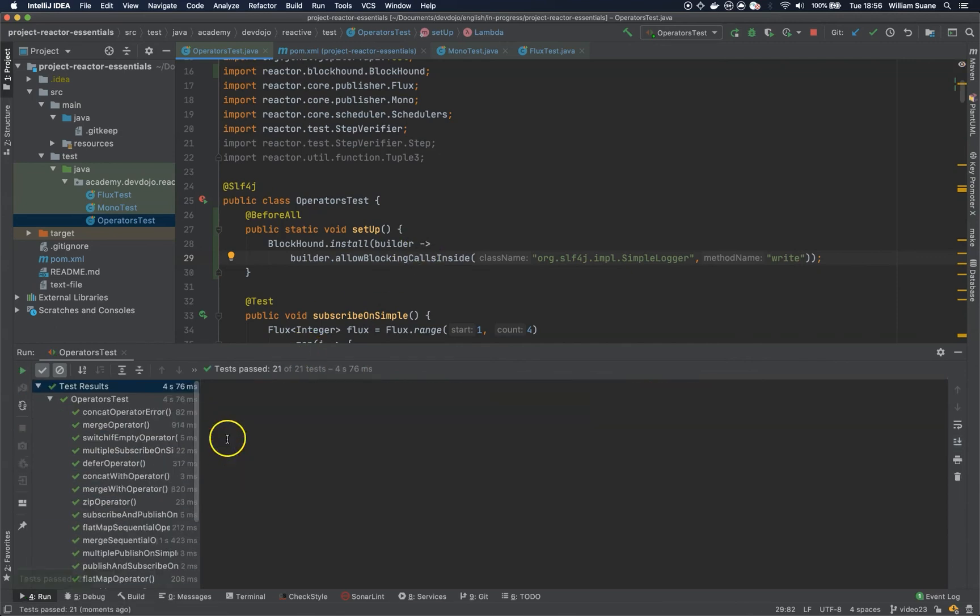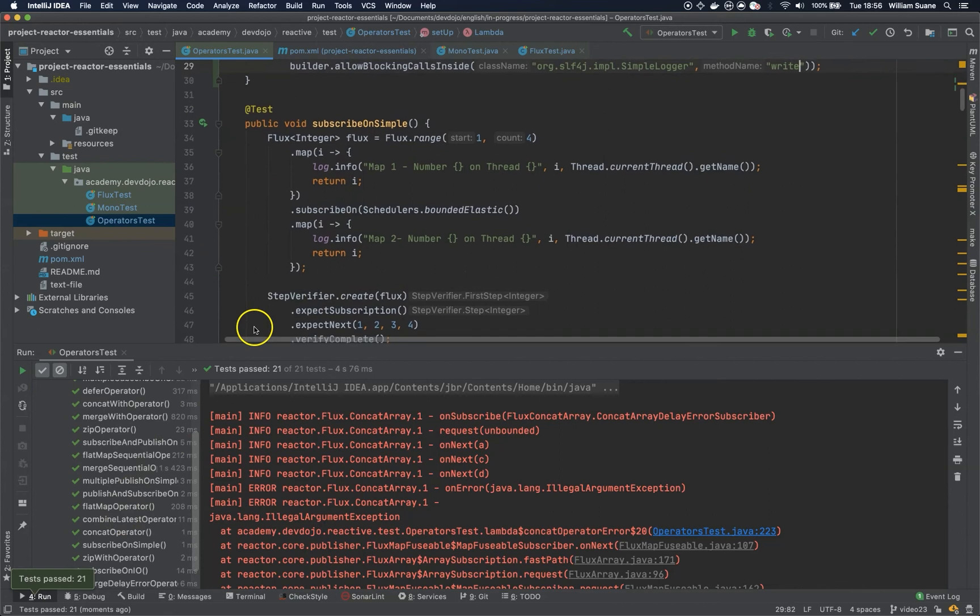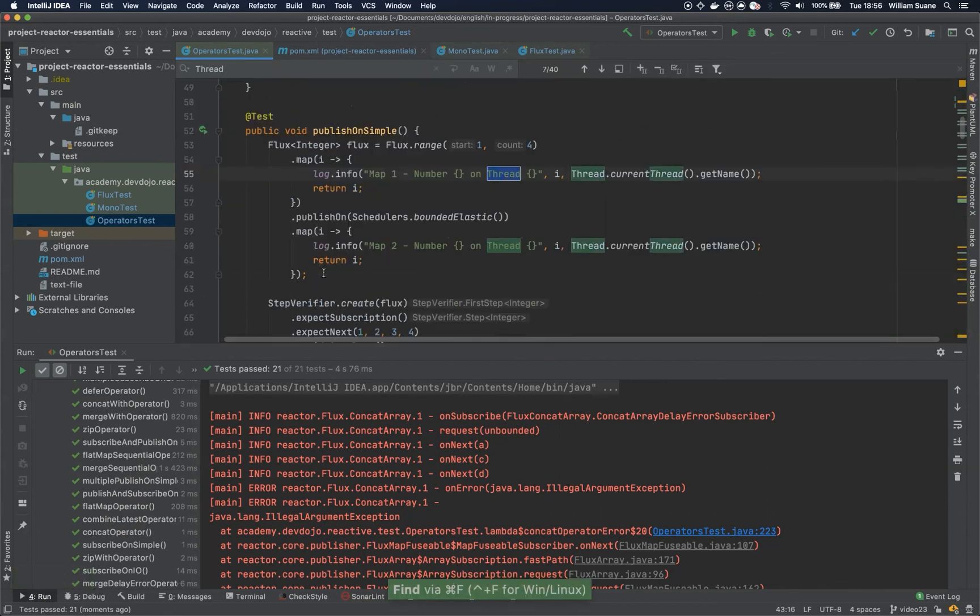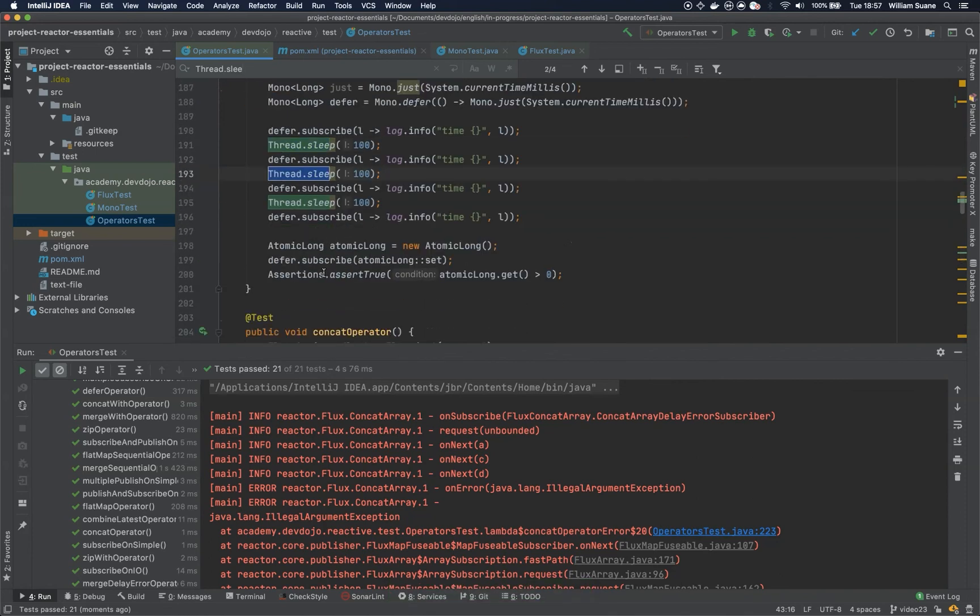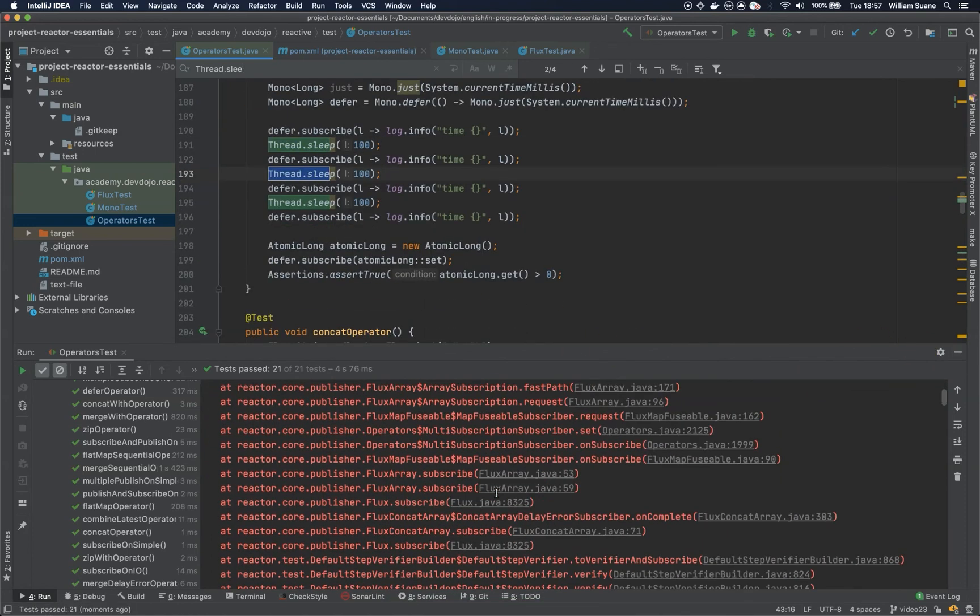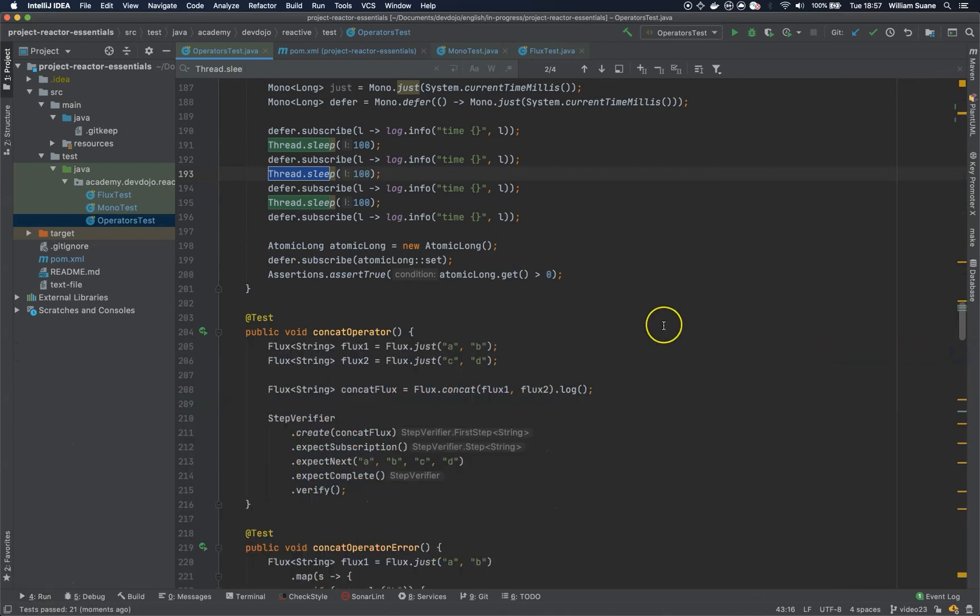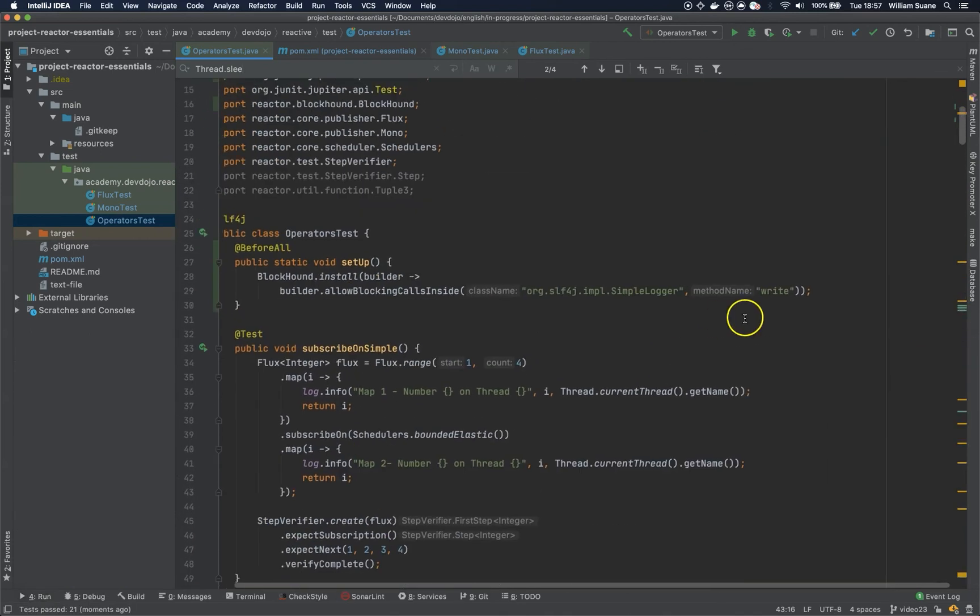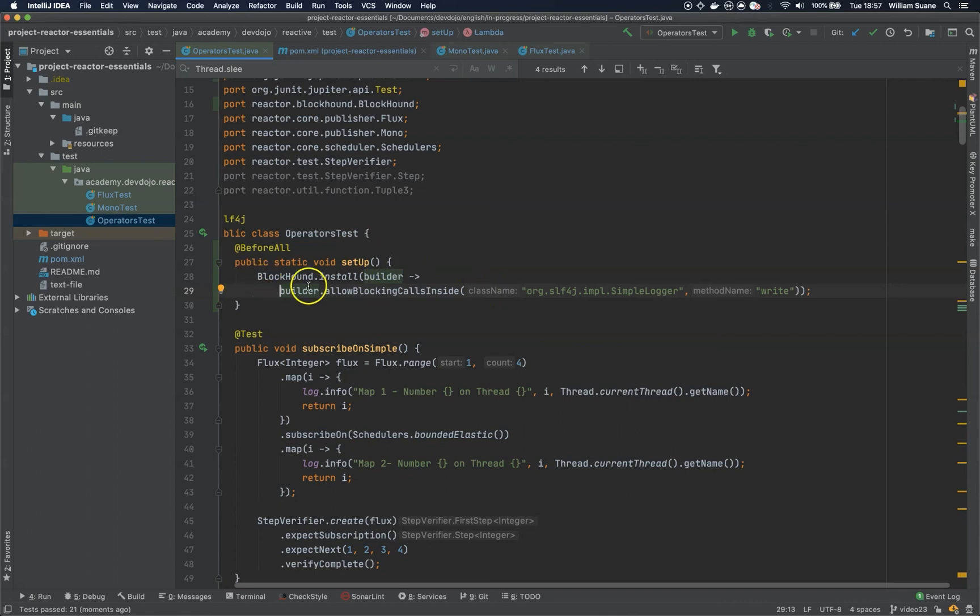So you can see that the tests are kind of slow because of the several thread.sleeps that we have around the code. But in general, if you have something blocking, then you would get the error. So this can save you several hours debugging applications. Because as you know, it's working in your machine, and when you deploy to production, you would get some errors that are really difficult to figure out. So just add BlockHound and then make sure that you are not blocking any call.